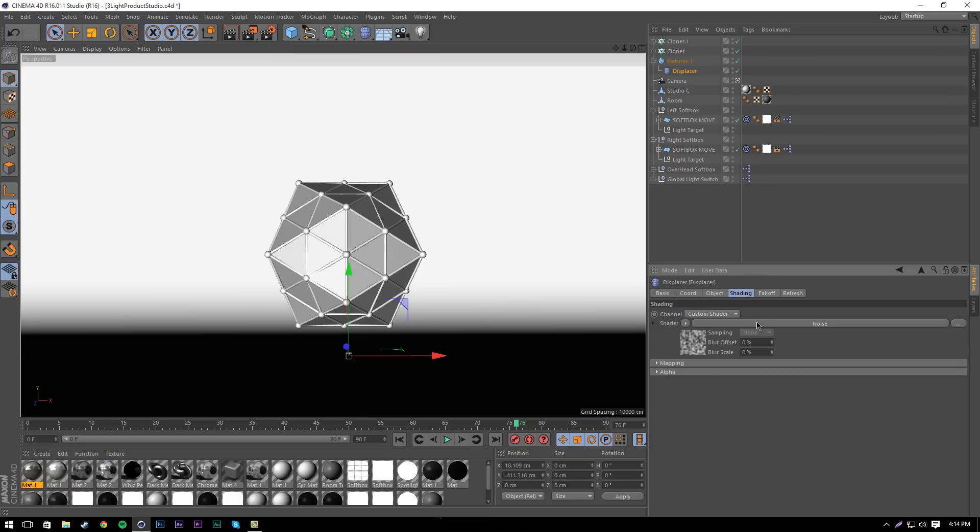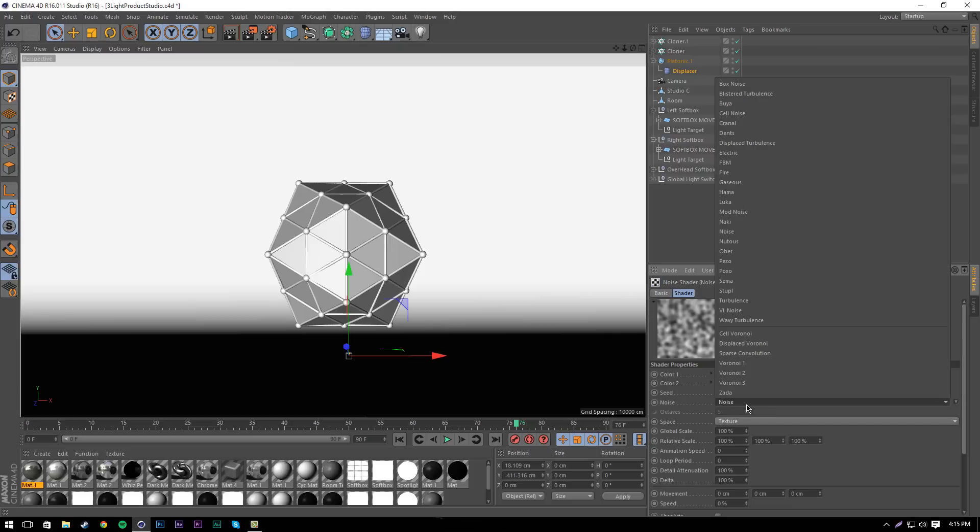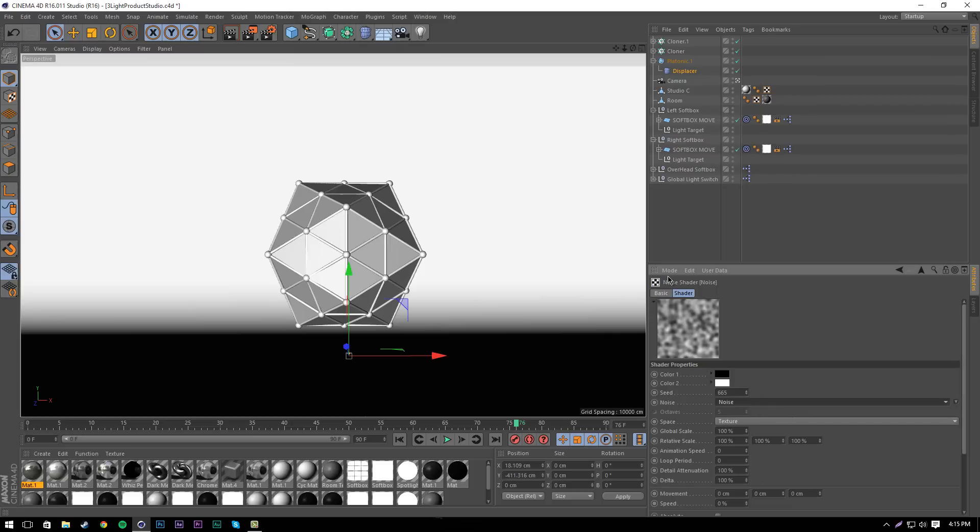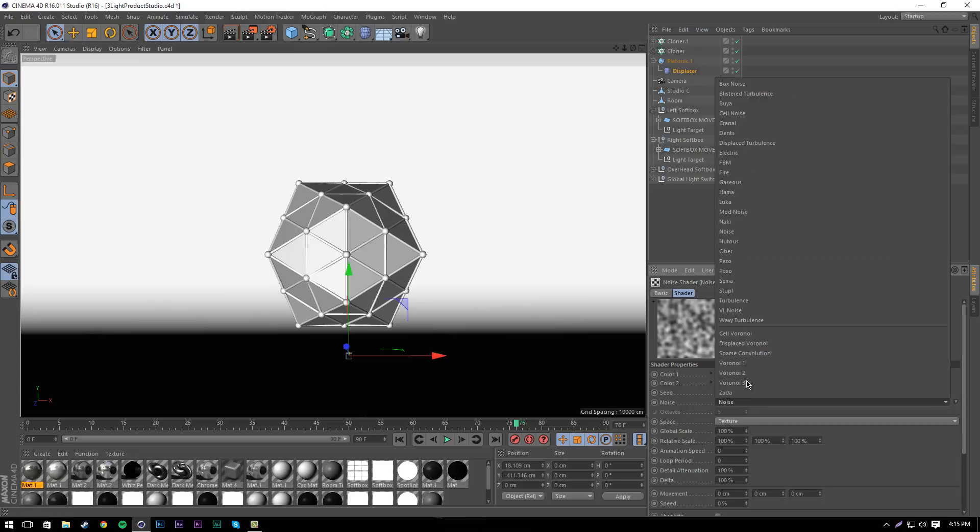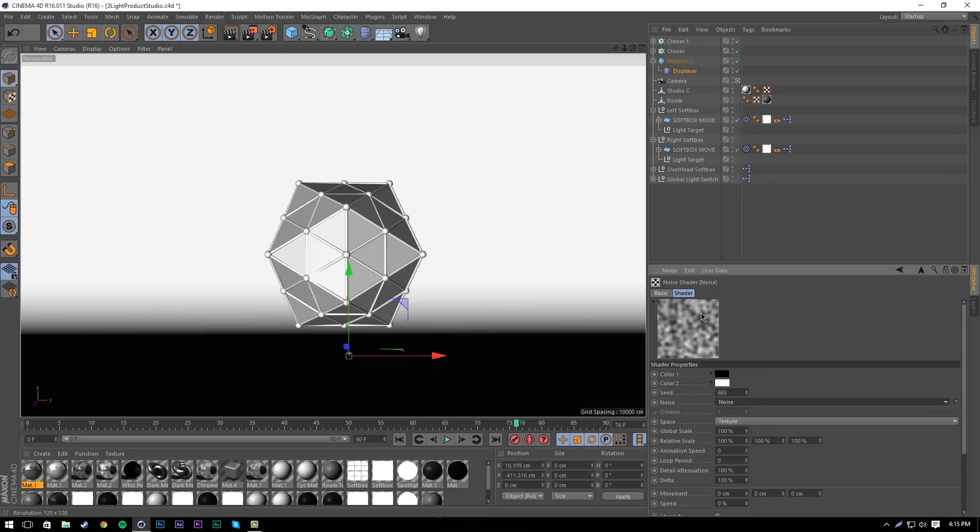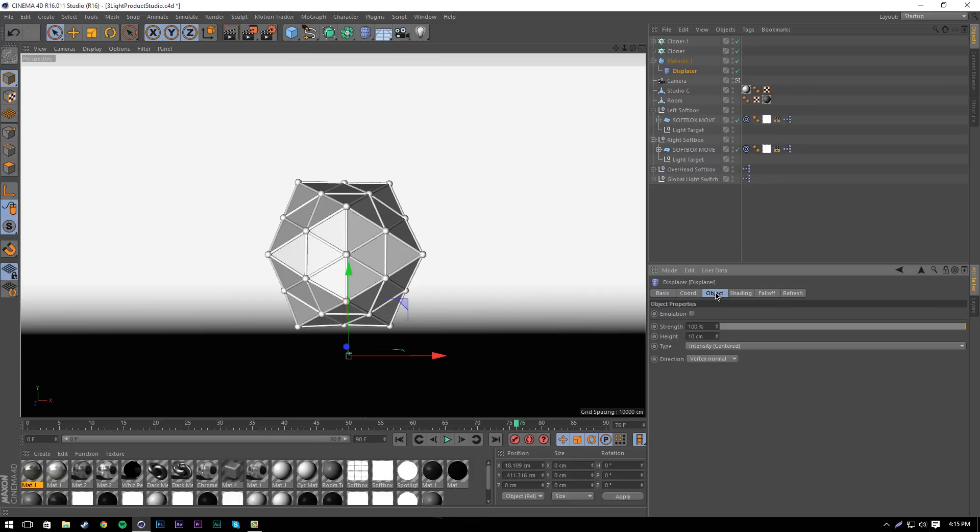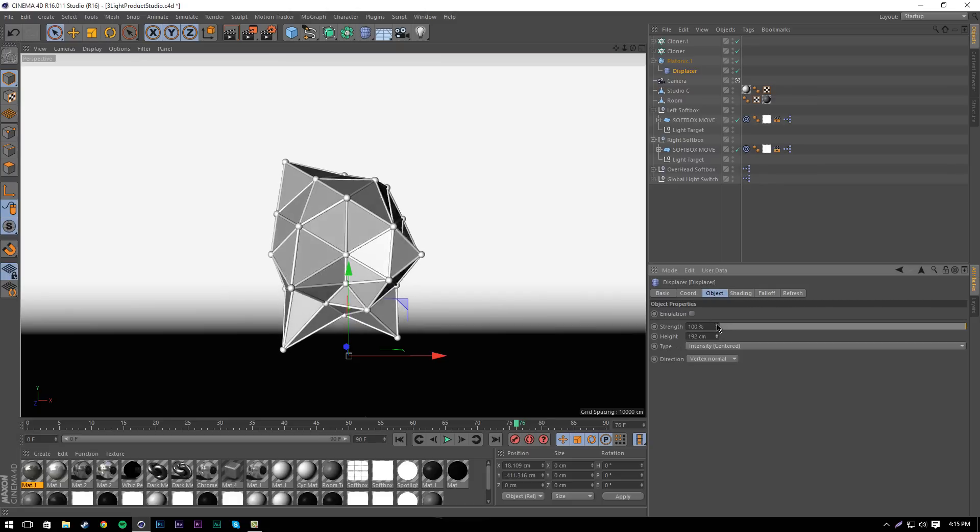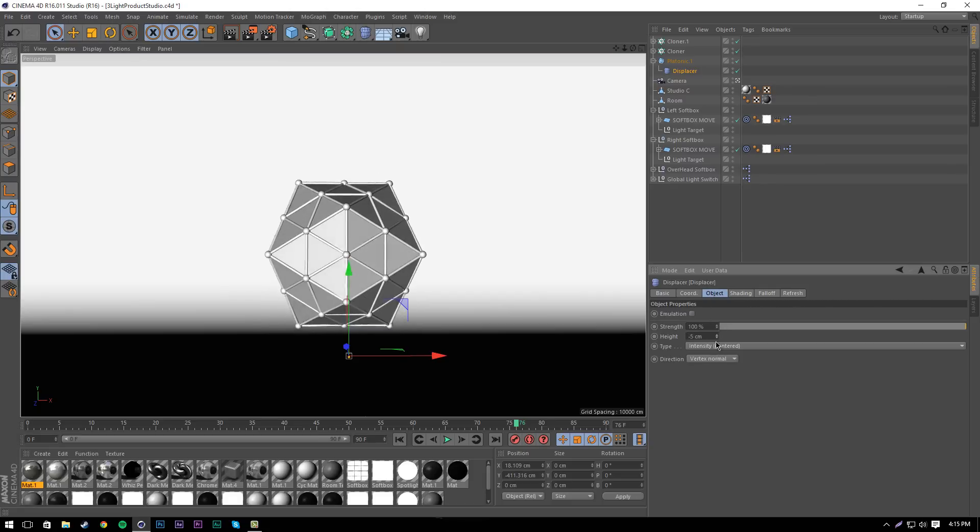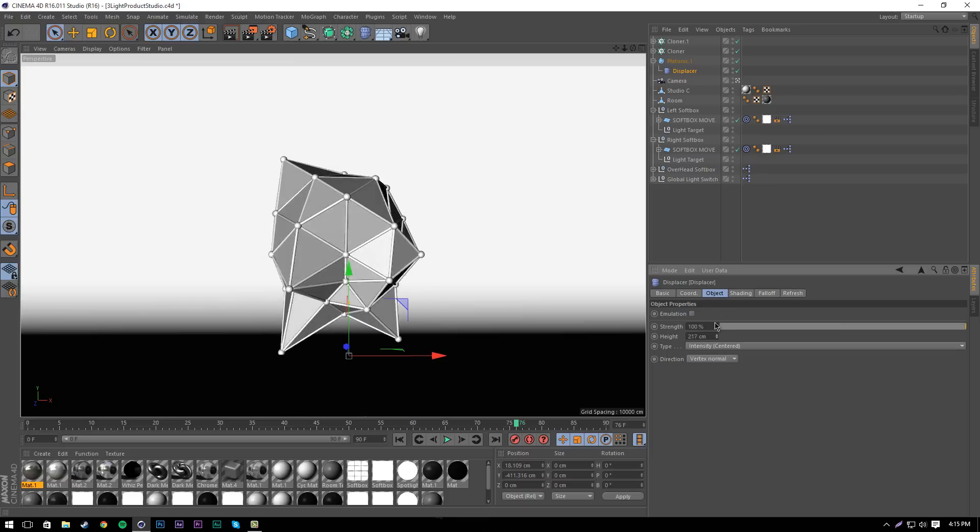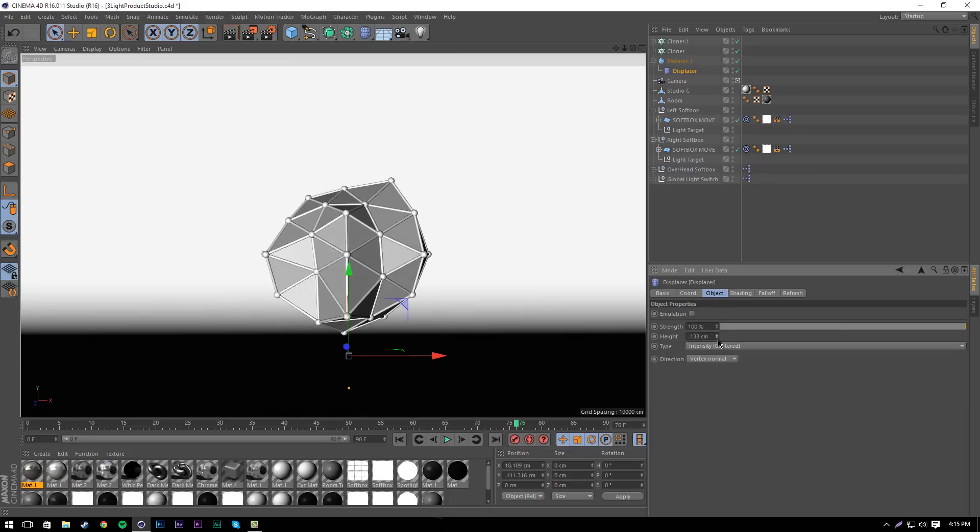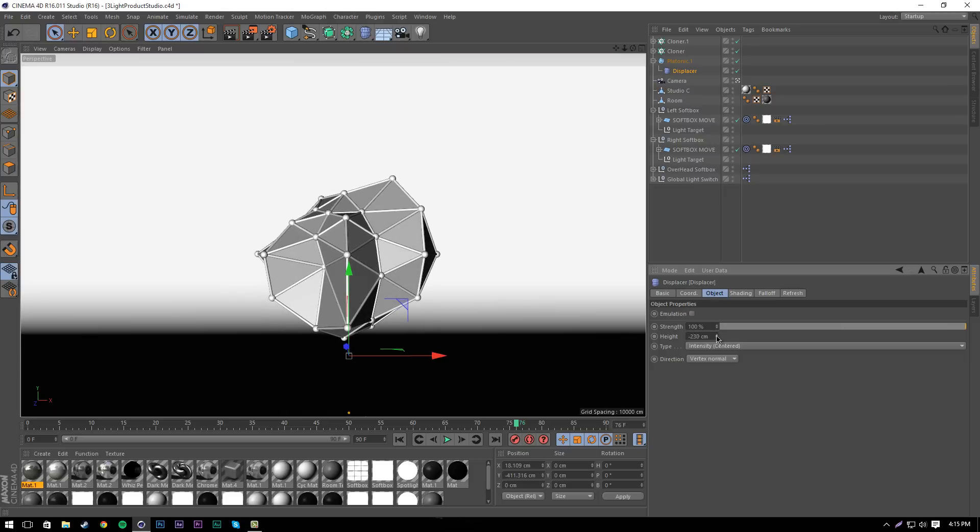Here you can change different displacements. Just click the noise, select it, and pick from different ones you want. I'm going to keep it like this though. That's how you can get different displacement patterns, just by editing the noise.